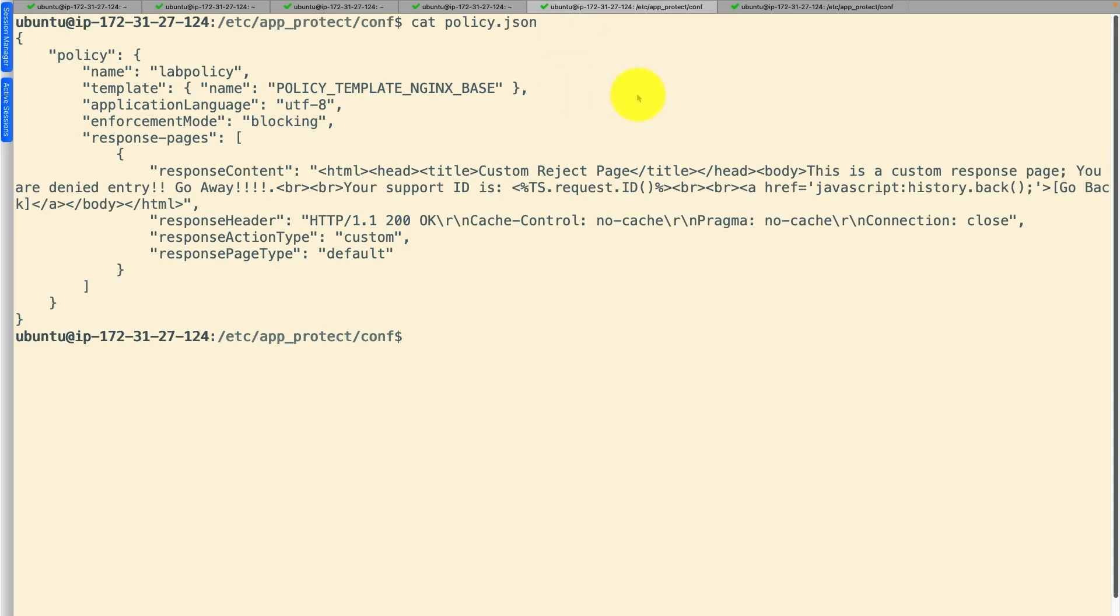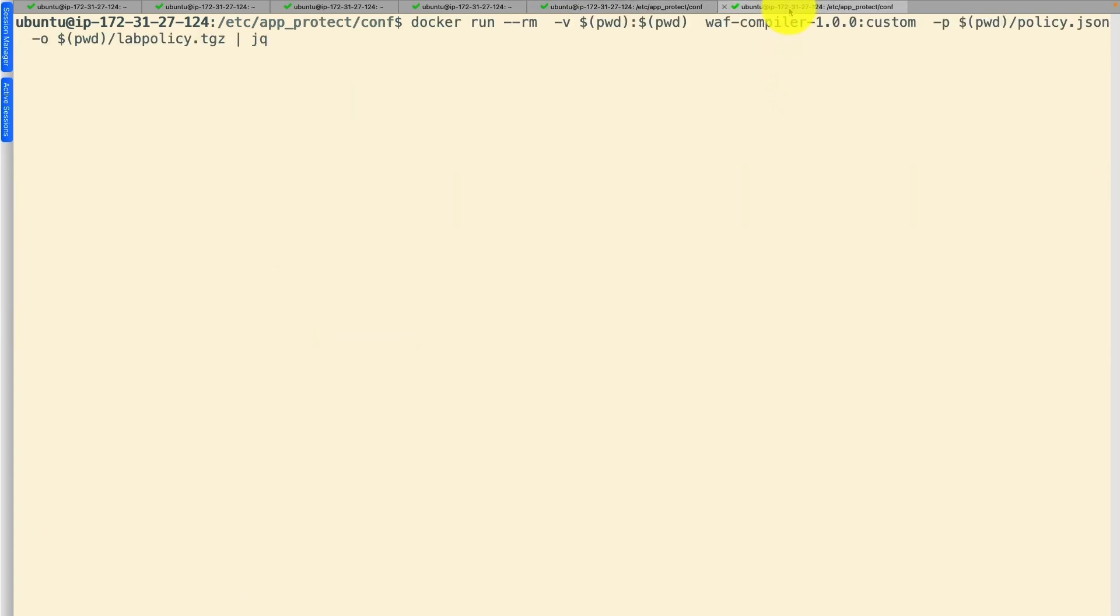Now let's convert this custom JSON policy to a policy bundle. The docker CLI will convert the JSON file and create a policy bundle.